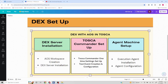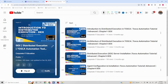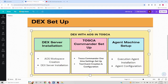Hello everyone, today we are going to talk about Tosca Commander setup. This is going to be the last video of the tech series. We have talked about server installation, agent machine setup, and more. If you're new to this, do check out my playlist which has four more videos.